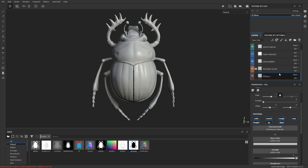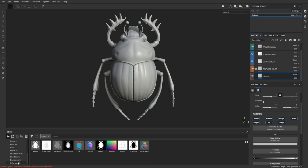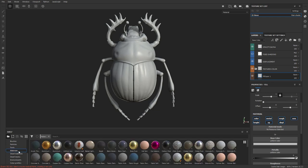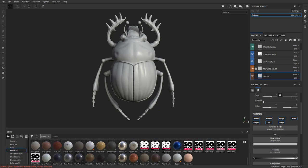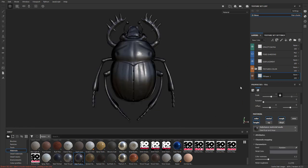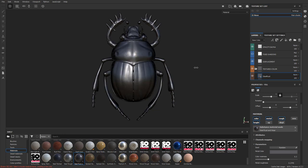Now for this — just because we're doing look dev doesn't mean you can't paint in here or add extra height detail. There are a couple different ways to do that, and you can have grunge generators affect any new height you paint. Let's go down to materials and do like a steel rust. If I just click that, it'll change that fill layer to steel rust. Let's double-click and rename it.